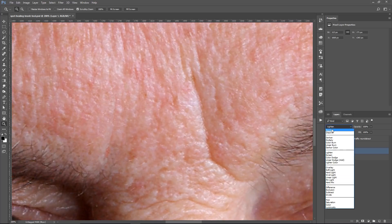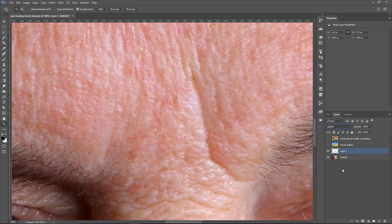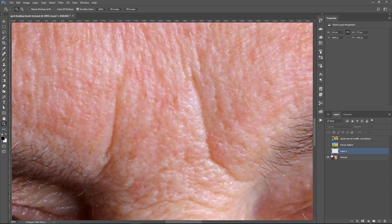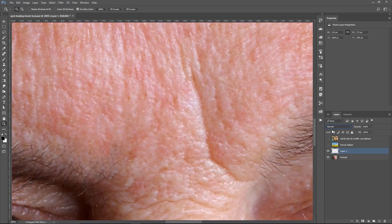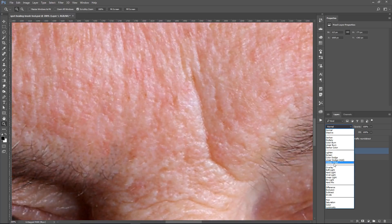The Lighten or the Lighter Color Blending Mode work very similarly. You keep the brightest pixels, whether it's on the Blend Layer or the Base Layer. In this case, we're trying to remove the wrinkle. The wrinkle is obviously darker, so we're trying to hide those darker pixels, and that's what we do by selecting Lighten. Normal also brings in some dark pixels that you may or may not want, so it's a good idea to work in the Lighten or Lighter Color Blending Mode.